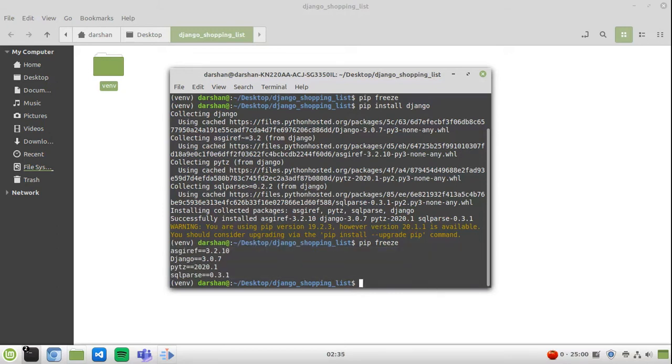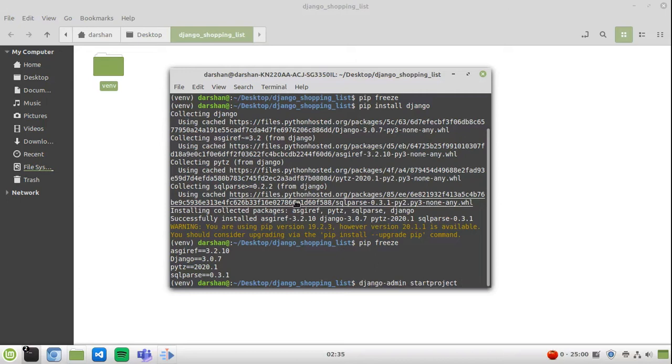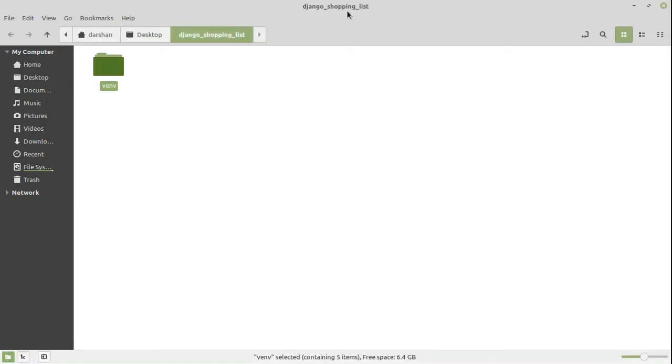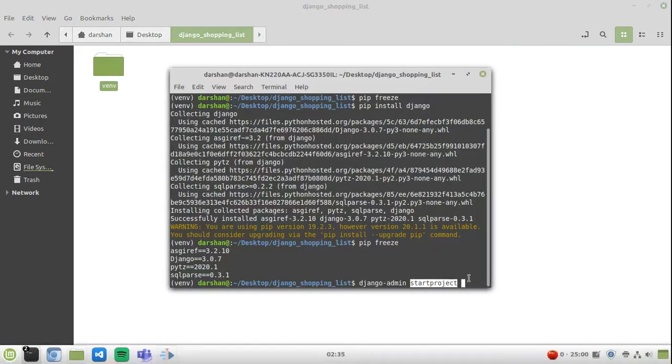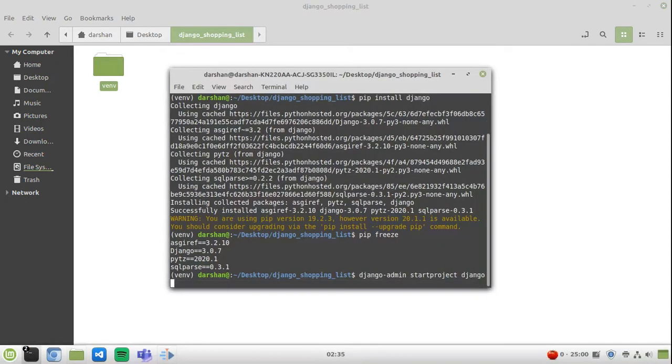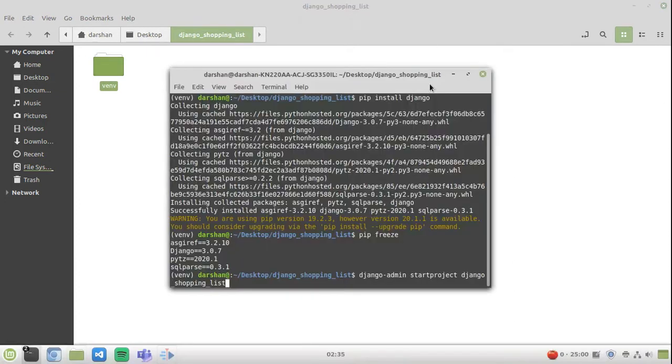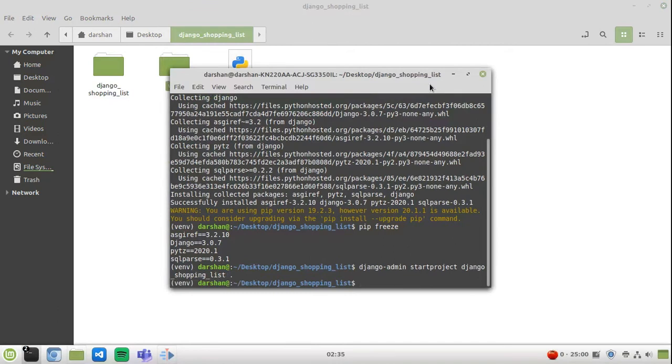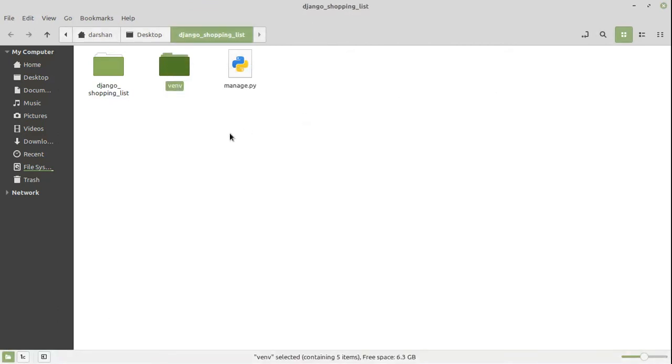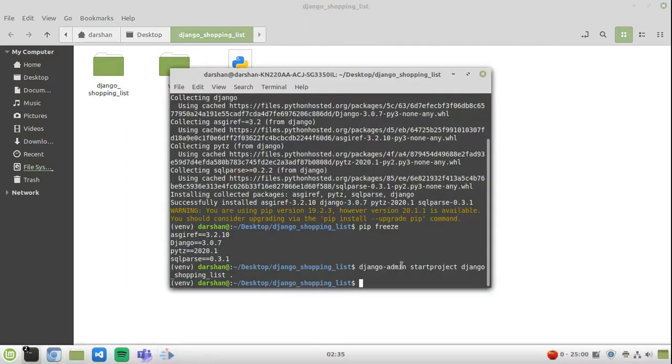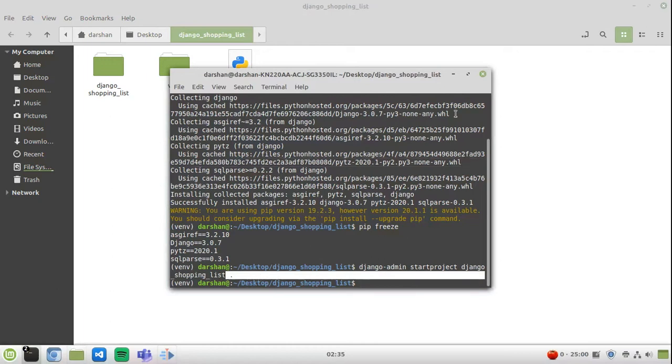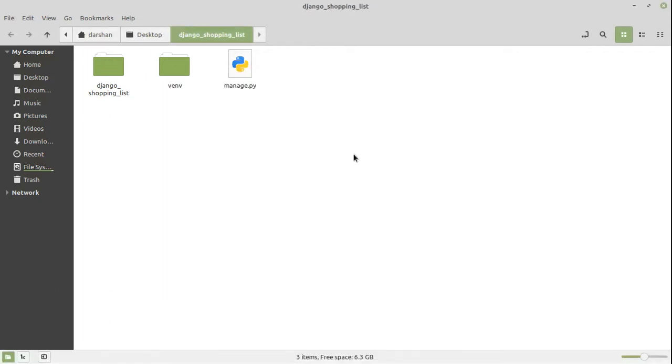Now we can go on to creating our Django project. django-admin startproject. Now I don't want this command to create one more folder inside this already existing folder. So basically what I'm going to do is django-admin startproject django_shopping_list dot. So it will initialize the app within this folder itself. If you don't do this and you just miss this dot, it will create another Django shopping list folder within here, which we don't want at all.